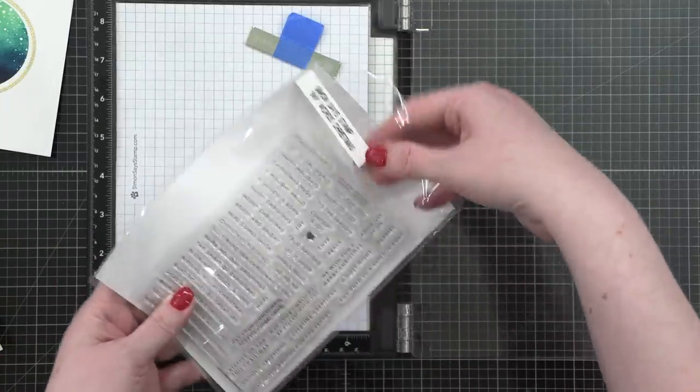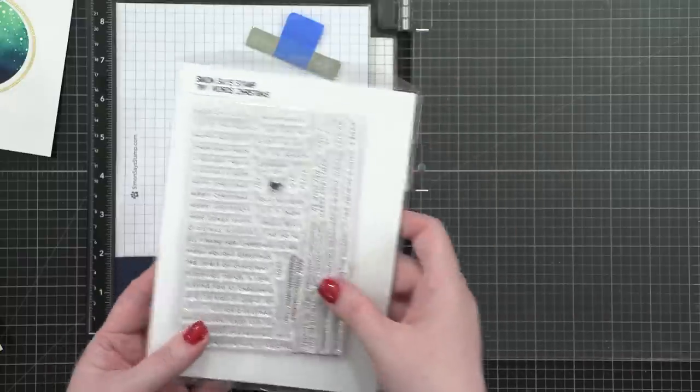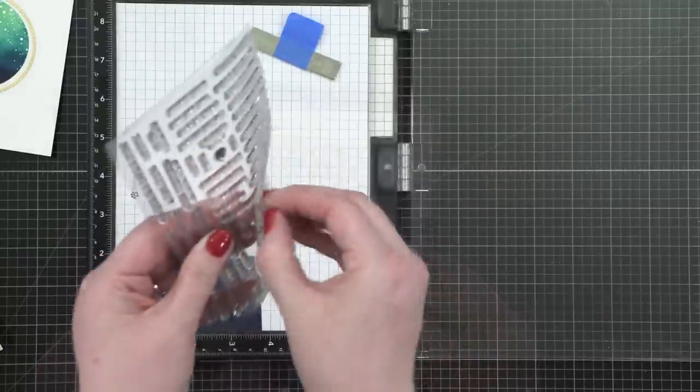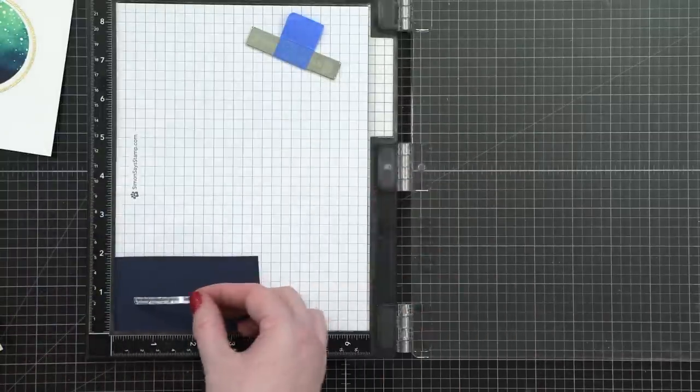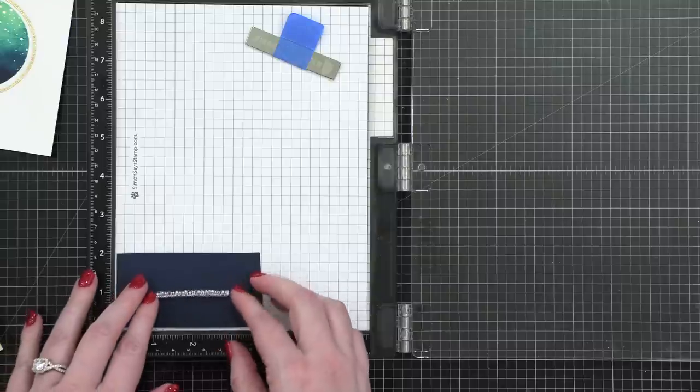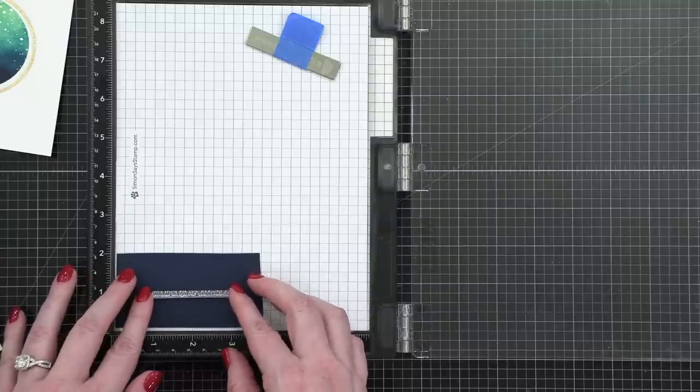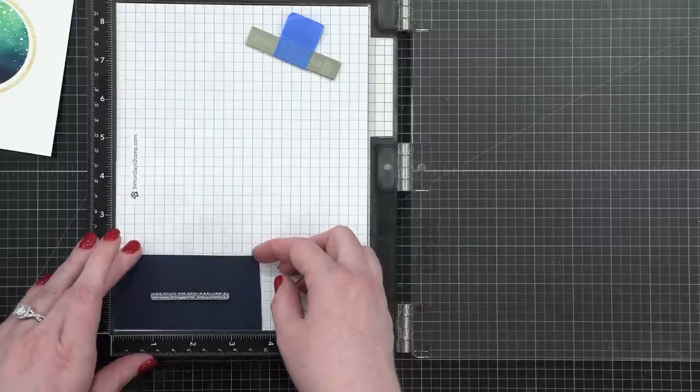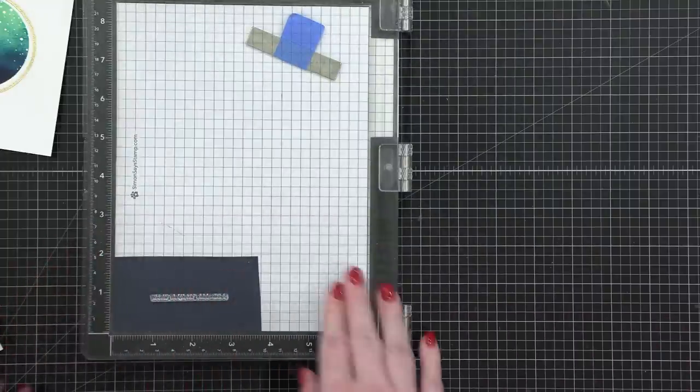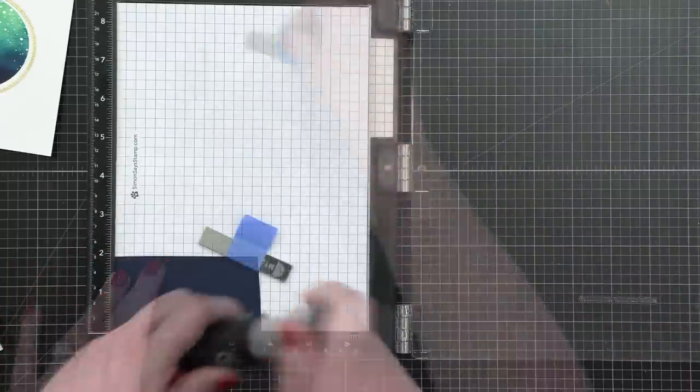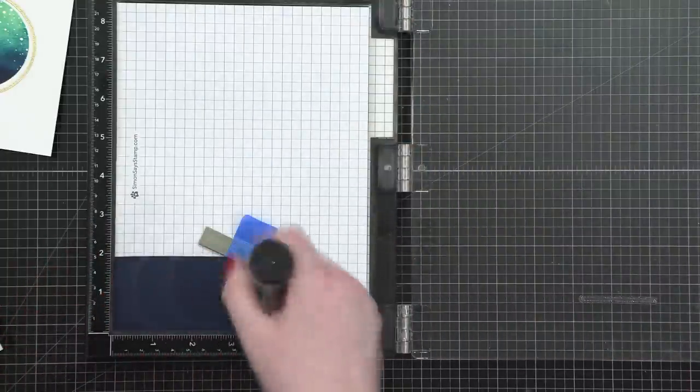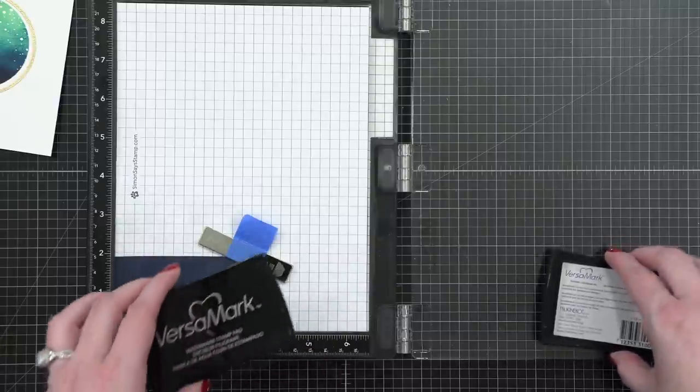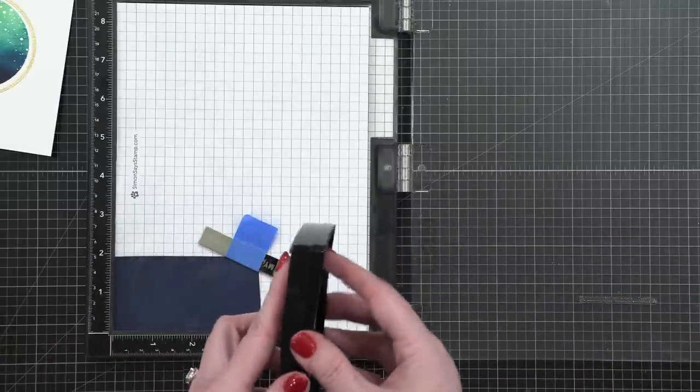I'm now going to use Tiny Birds Christmas stamp set from Simon Says Stamp to stamp my greeting. I've chosen the greeting warm holiday greetings for my greeting on my card today. I'm going to stamp that right in the center of this dark navy piece of cardstock. This is actually Midnight cardstock from Concord and Ninth. I'm prepping that with an anti-static powder tool and then stamping in VersaMark ink.